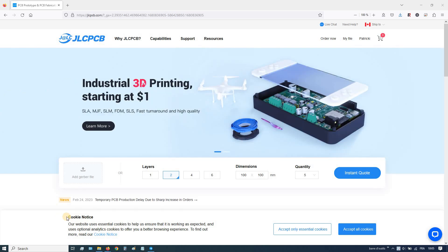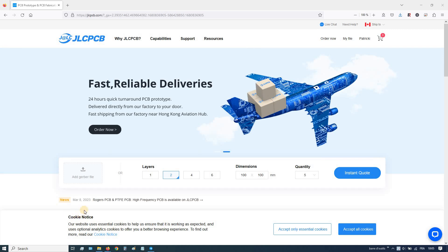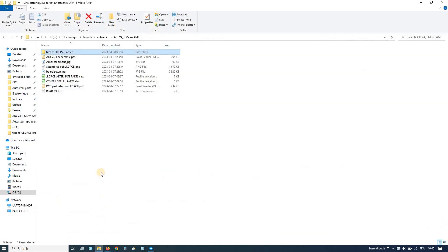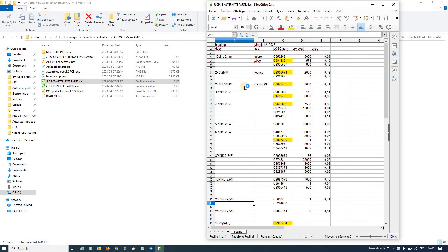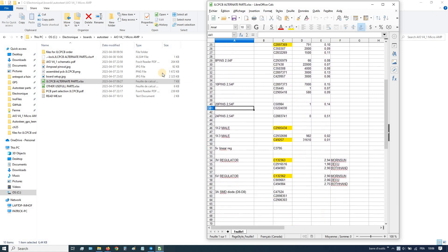How to order a BBCAT AAO PCB. You need the files for the order, and there are other files here like the alternate parts. If there are parts missing, you will have alternates here.